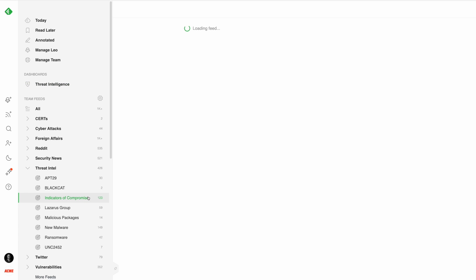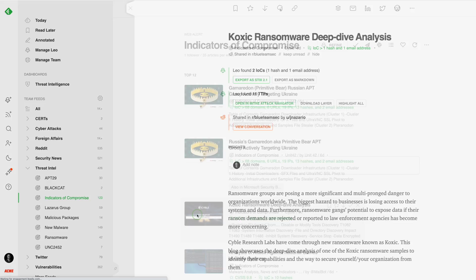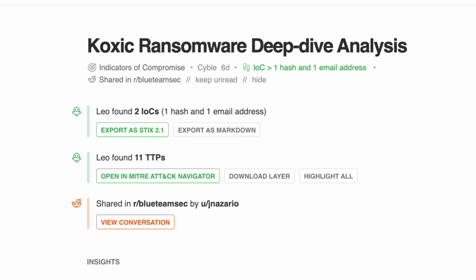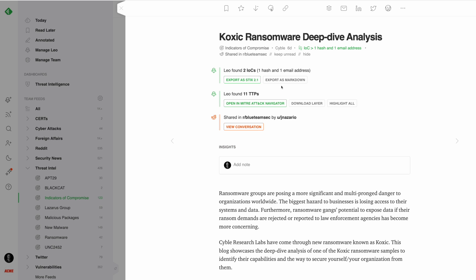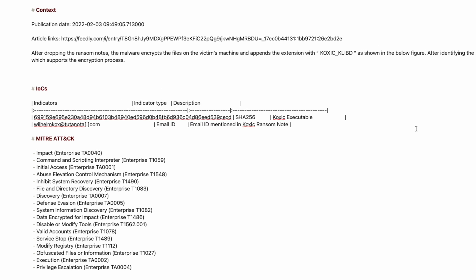LEO has also been pre-trained to understand indicators of compromise. He finds malicious IPs, hashes, domains, email addresses, and URLs from articles and combines them into an exportable STIX 2.1 file with links to threat actors, malware families, and vulnerabilities for you to add to your threat intelligence platforms.